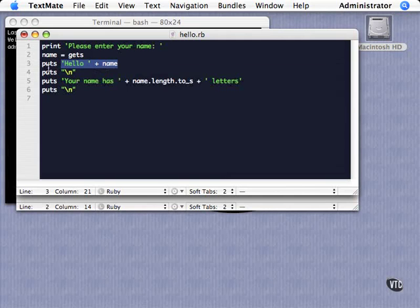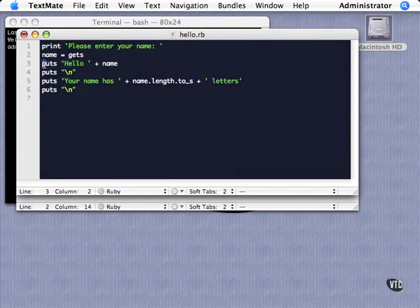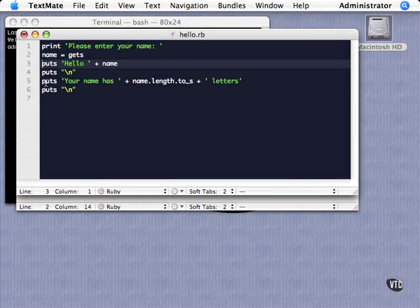So the thing to understand with methods is that it is essentially sending the object a message. And in the case of like puts here, it's pretty much the Ruby system itself that you're sending a message of saying hey put this out, puts. So these are pretty similar in how they work, the same method call.